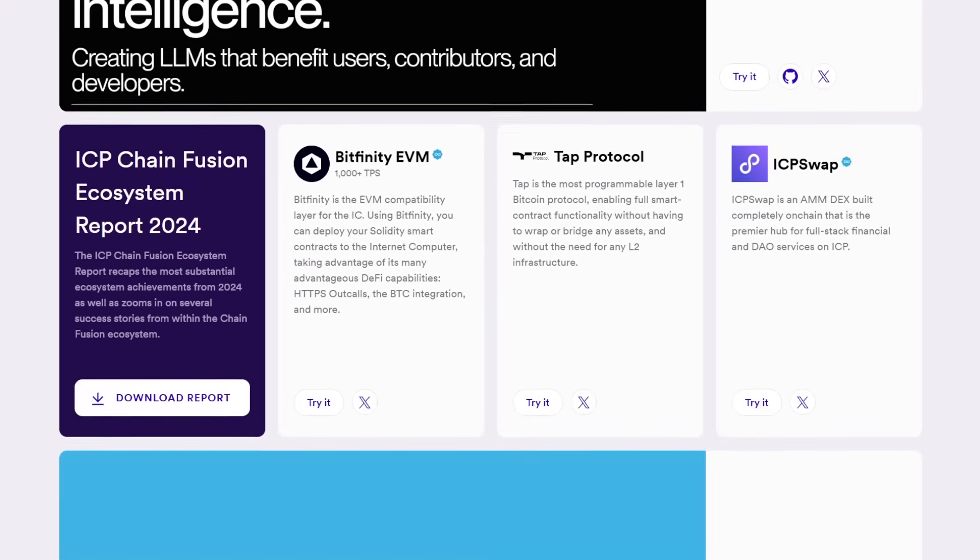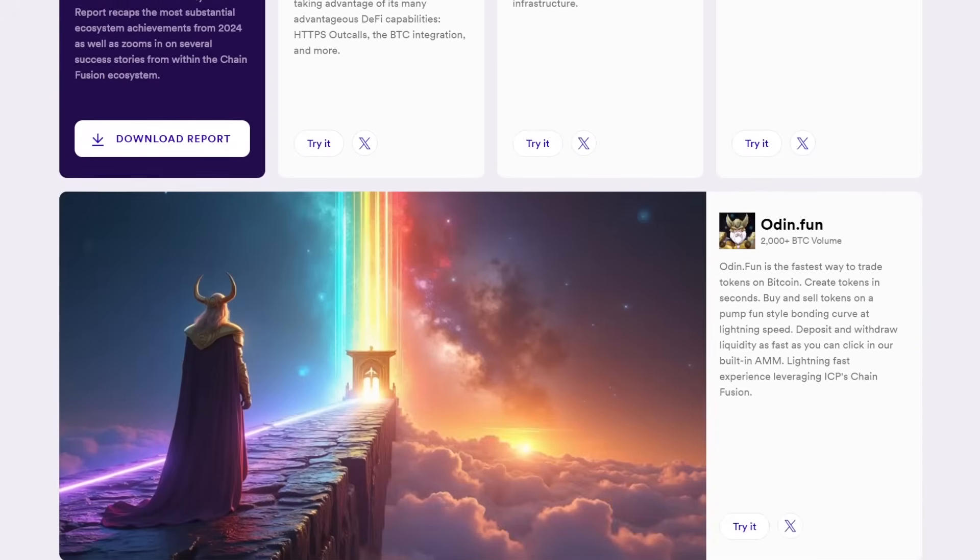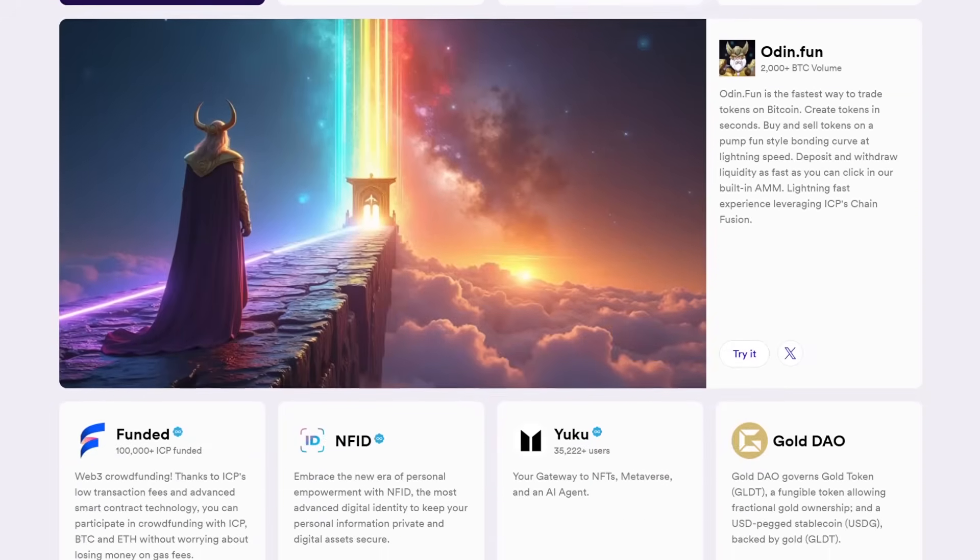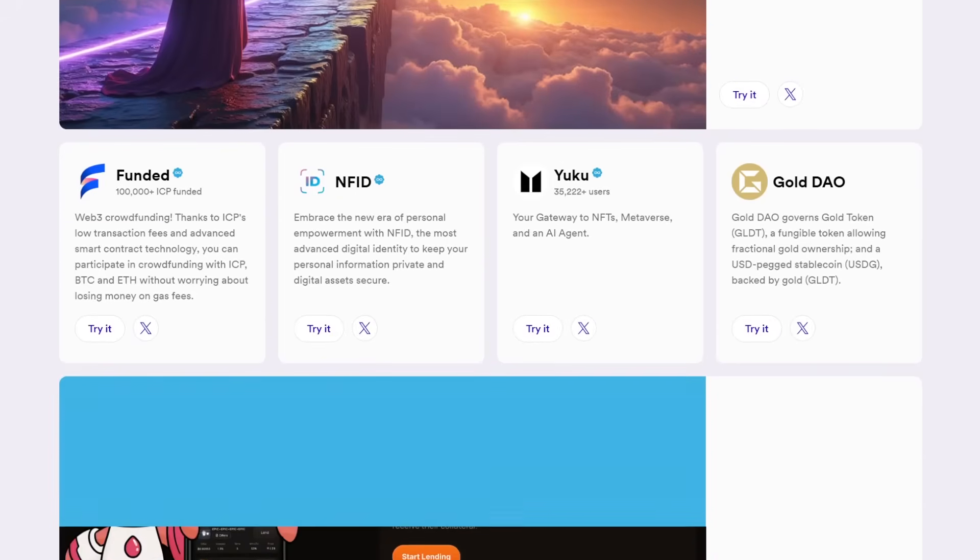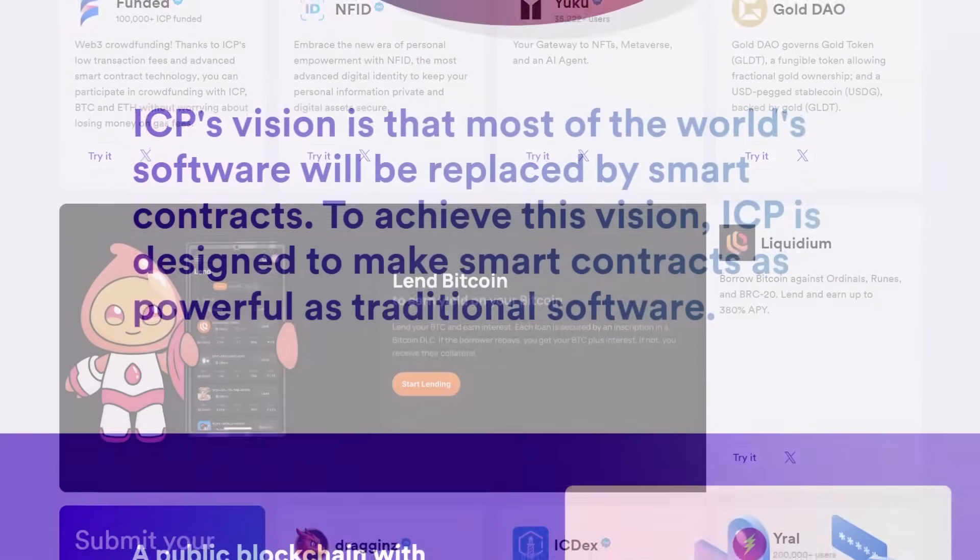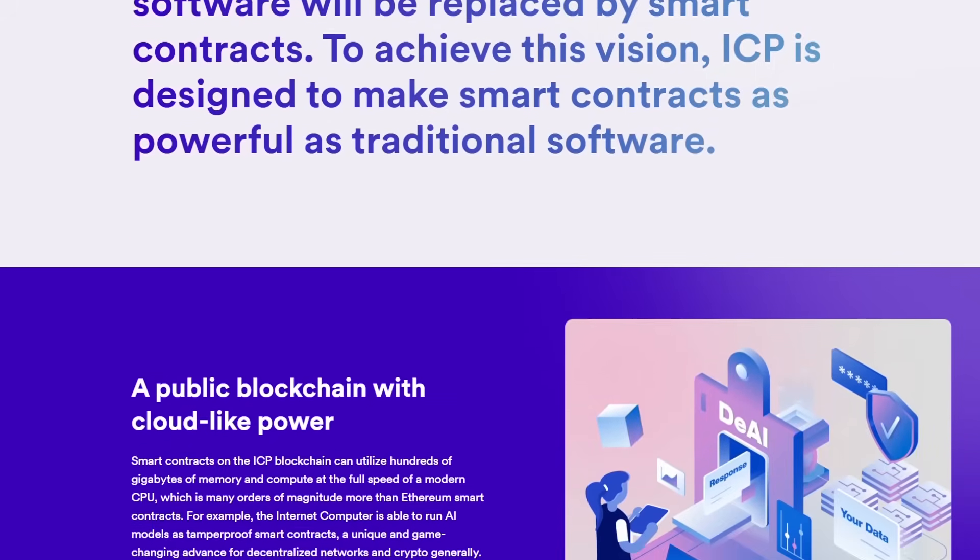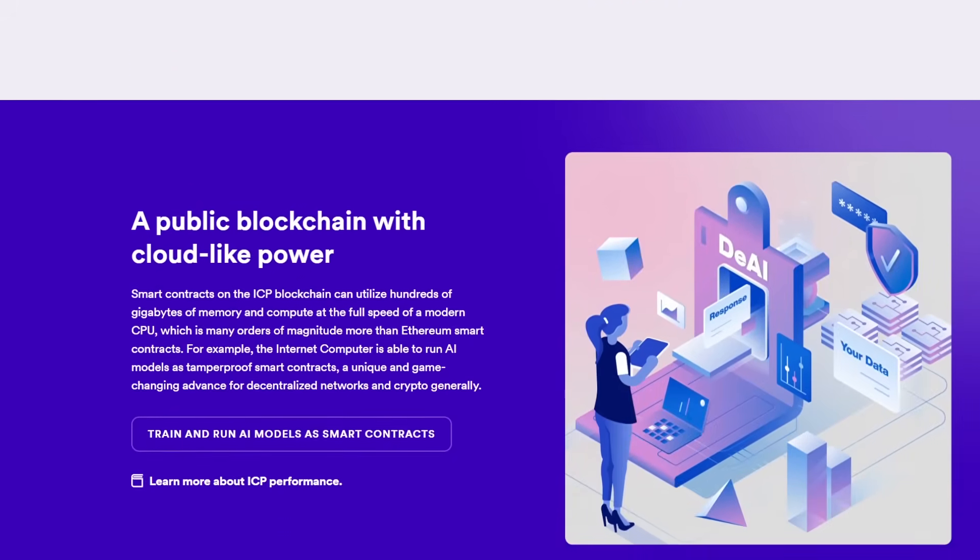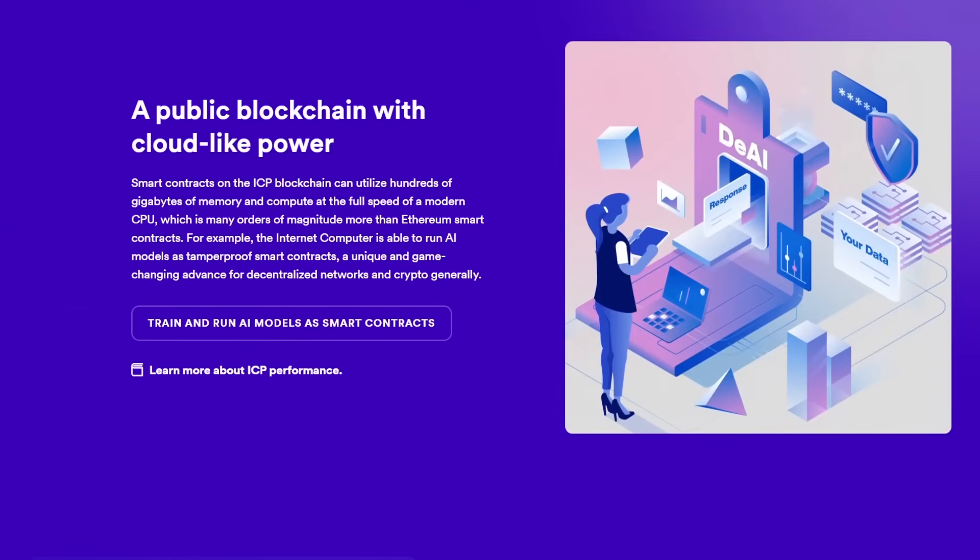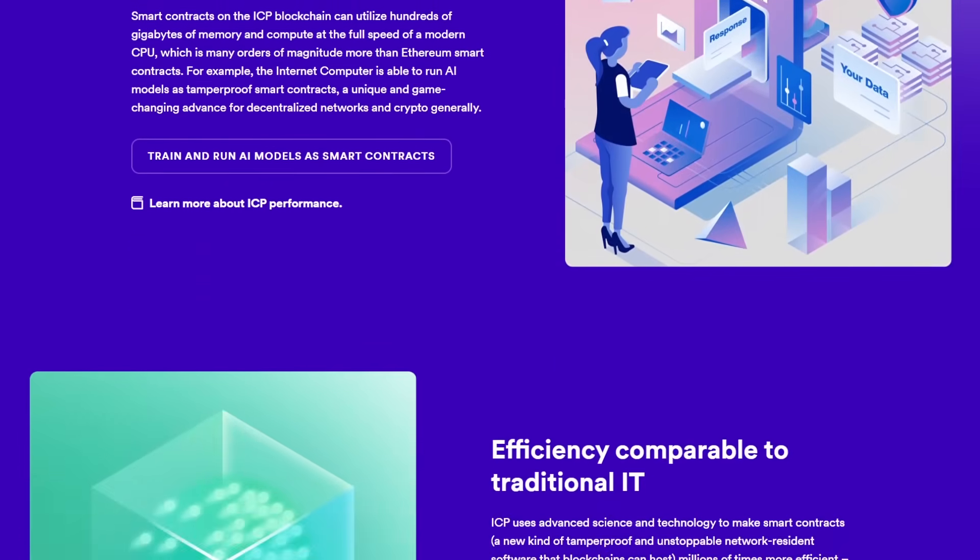In conclusion, the Internet Computer is more than just an alternative blockchain, it's an opportunity to rethink how the Internet functions and operates. From its decentralized network design to its unique consensus and governance models, the Internet Computer is laying the groundwork for a new Internet, one that is open, secure and capable of scaling infinitely.